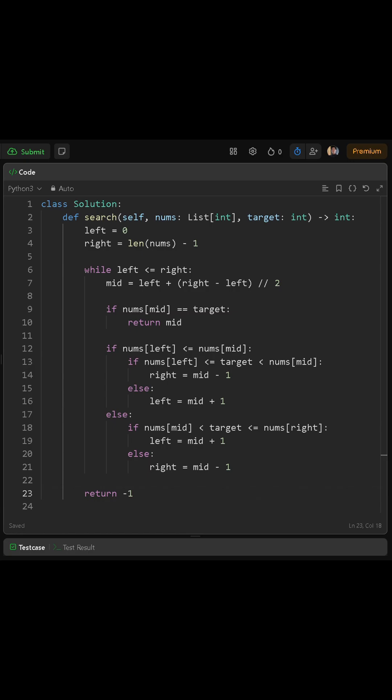If it's not equal, we need to figure out whether the left half or the right half of the current range is sorted. So we check if nums at left is less than or equal to nums at mid. If this condition is true, it means the left half is sorted.